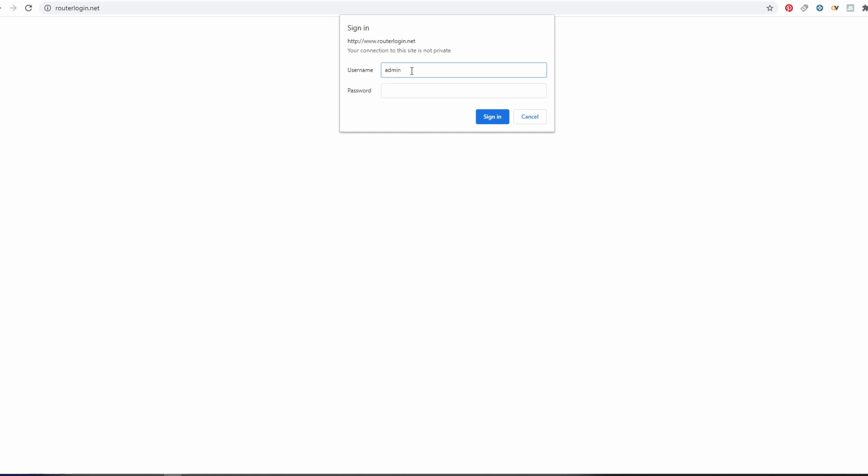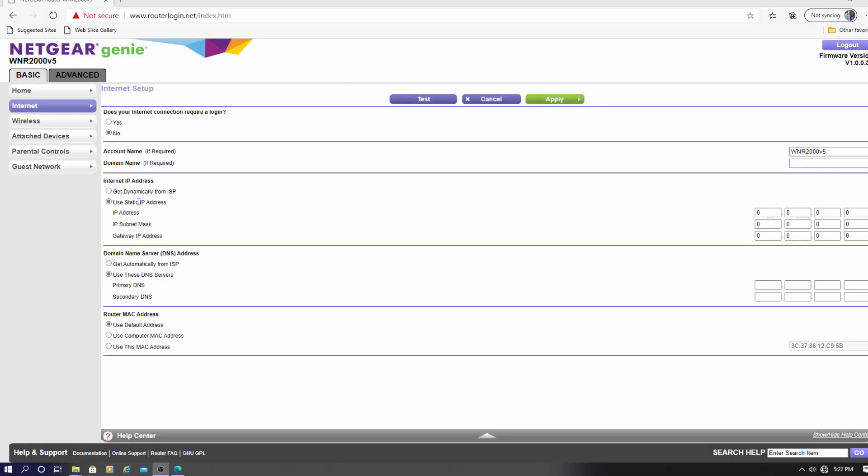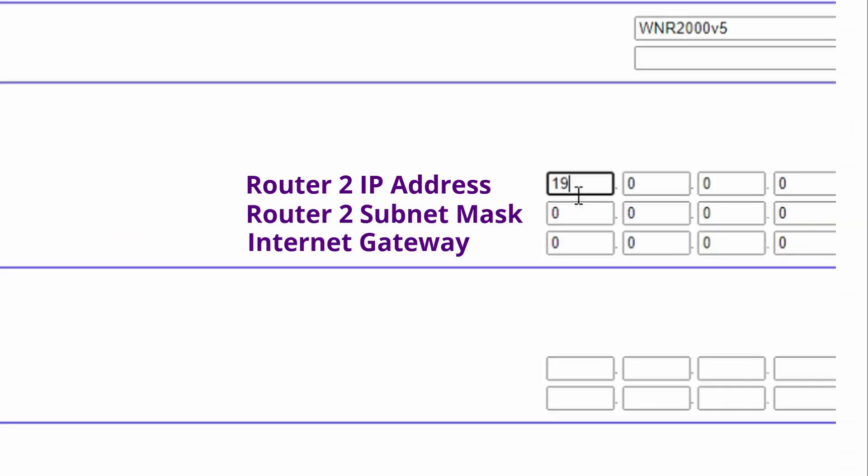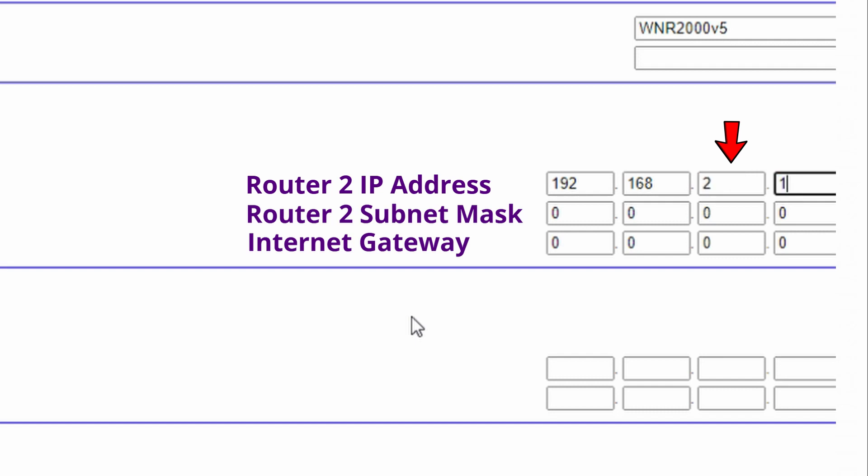Go to your settings and change the IP address on the secondary router to match the first one, but increase the third digit by 1. So if Router 1 has an IP address of 192.168.1.1 you'll want Router 2's IP address to be 192.168.2.1.